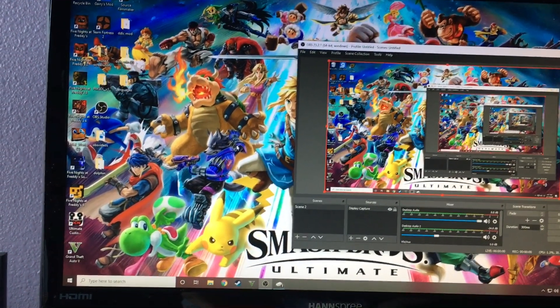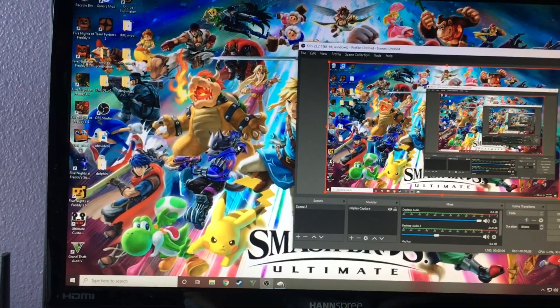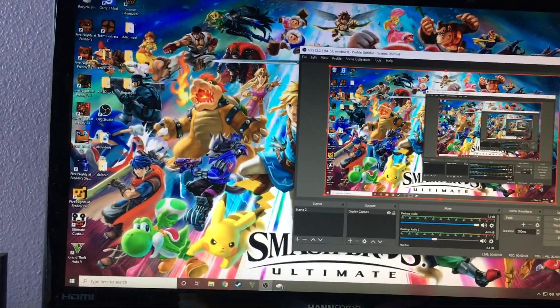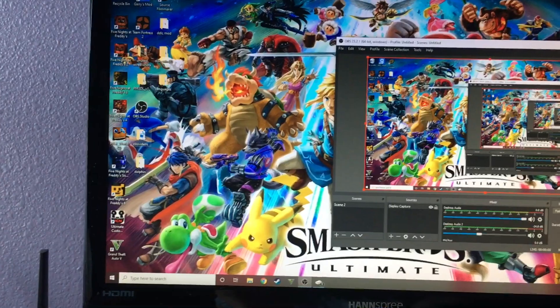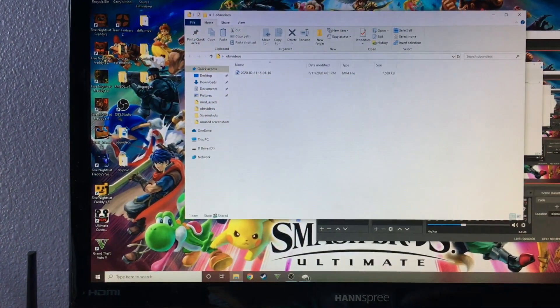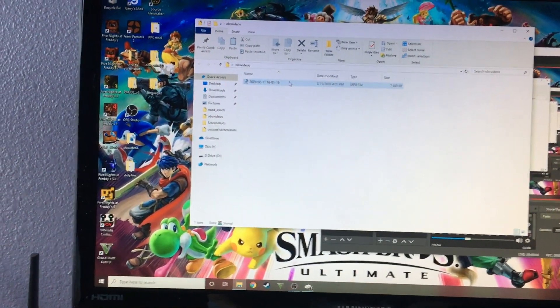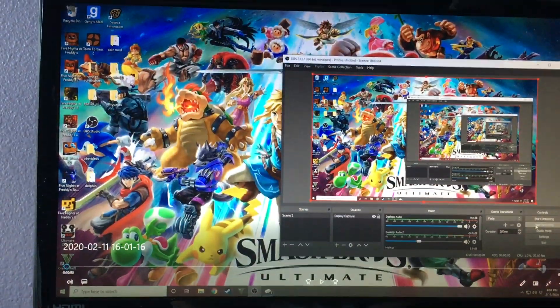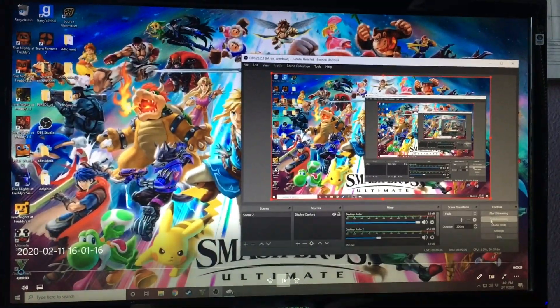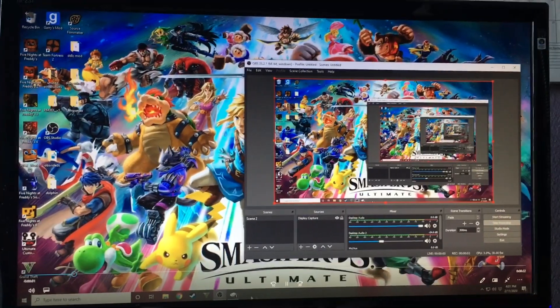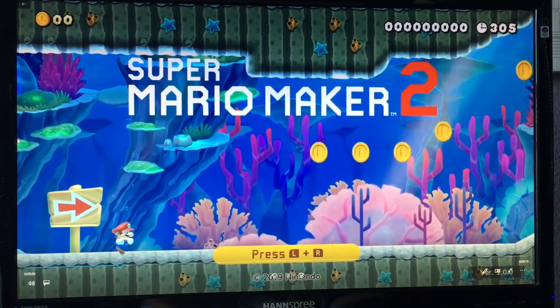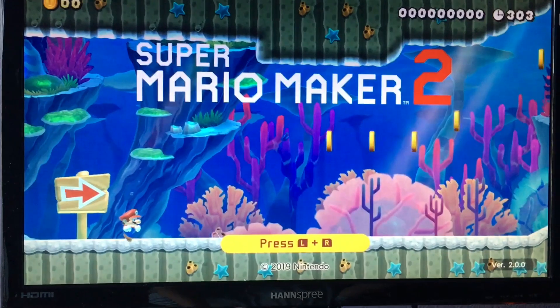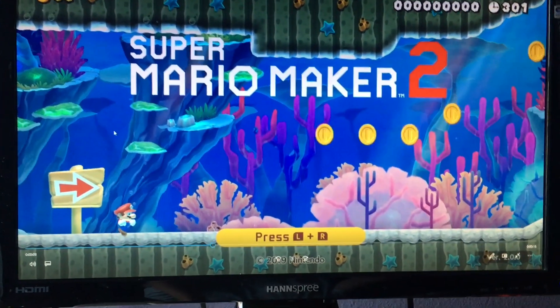And then your video clip will be saved to your PC. You will have a place to, you'll need to choose a place to send the OBS videos to. So I made a folder called OBS videos, which I used to put my videos in. And then we're going to bring up the video and play it. And then it shows the game playing. And this is completely a video clip.